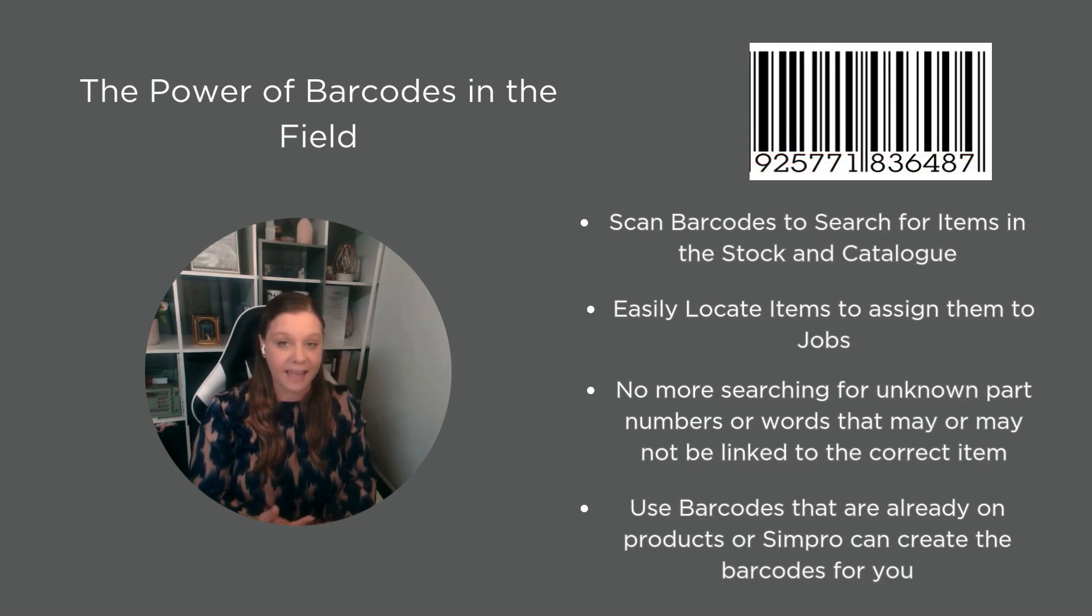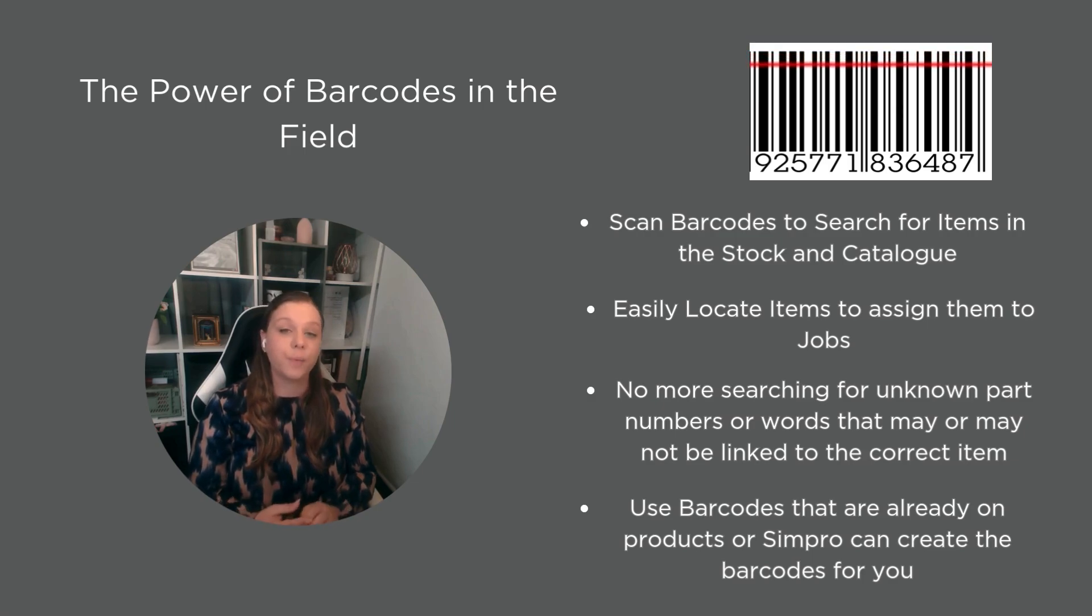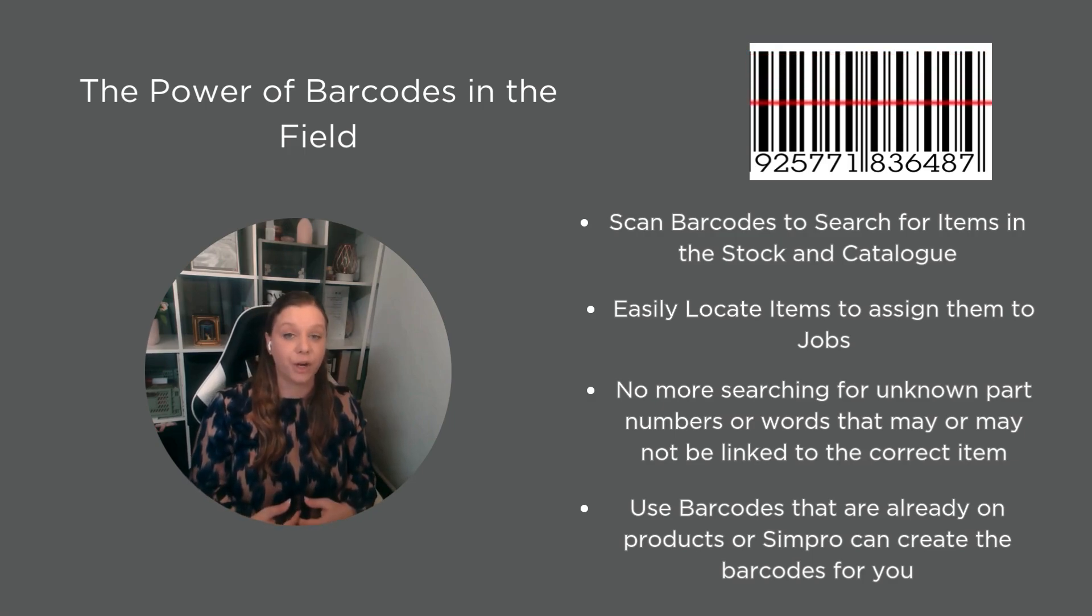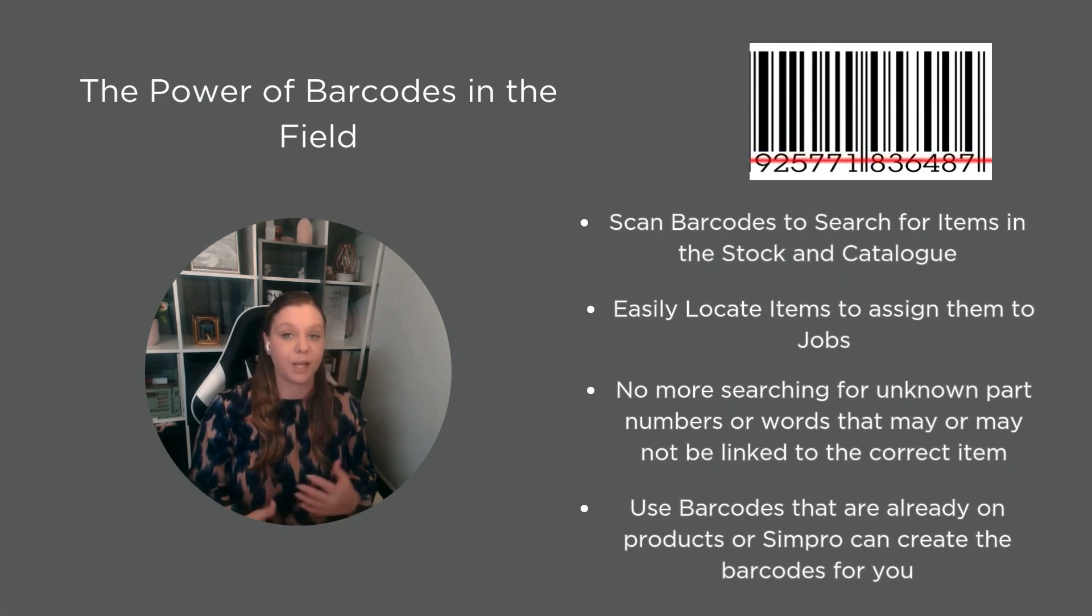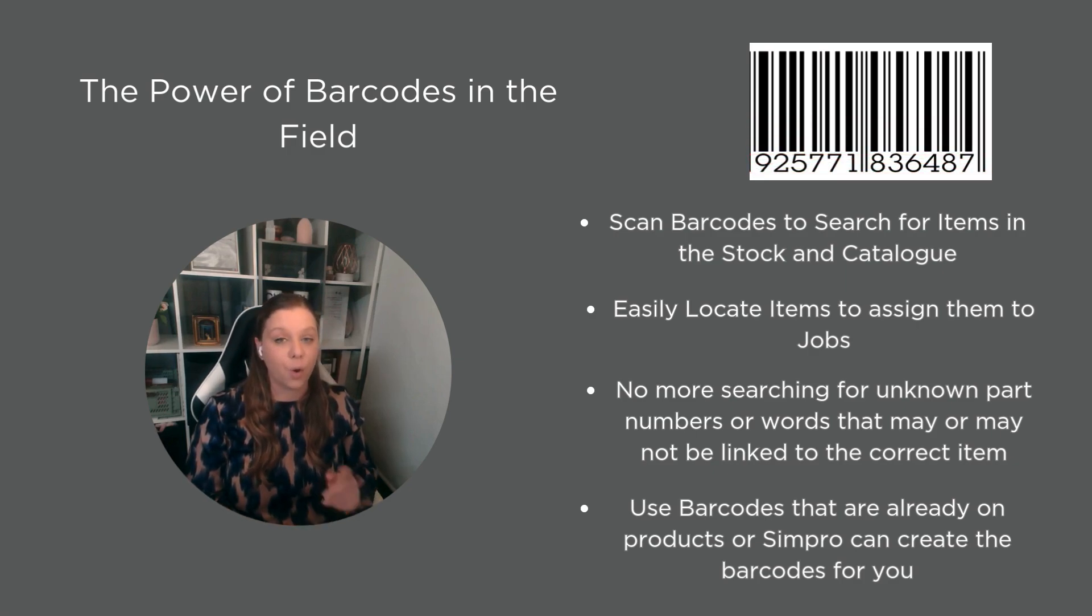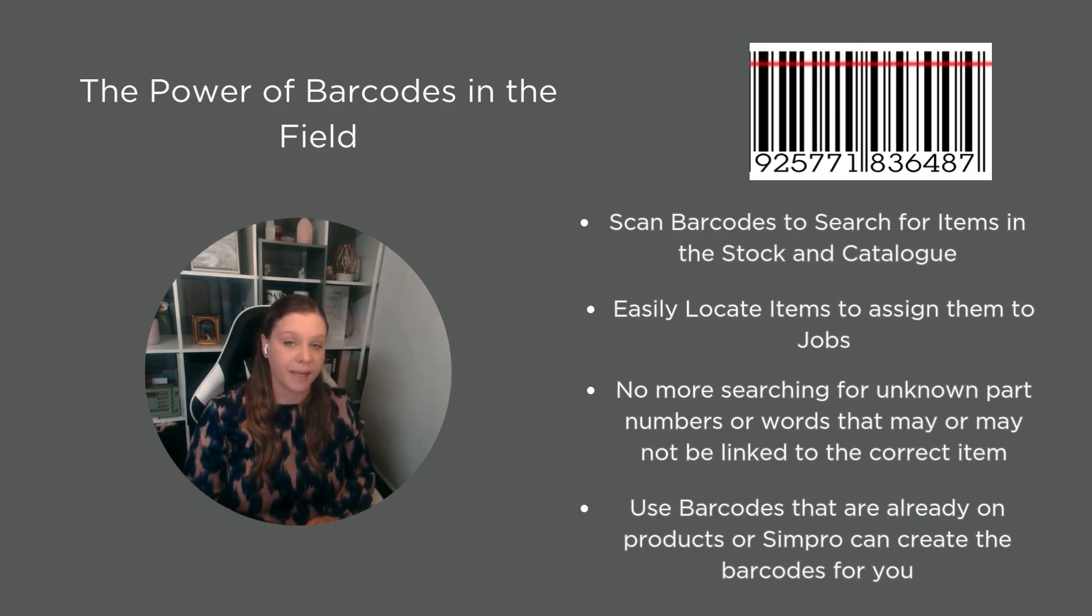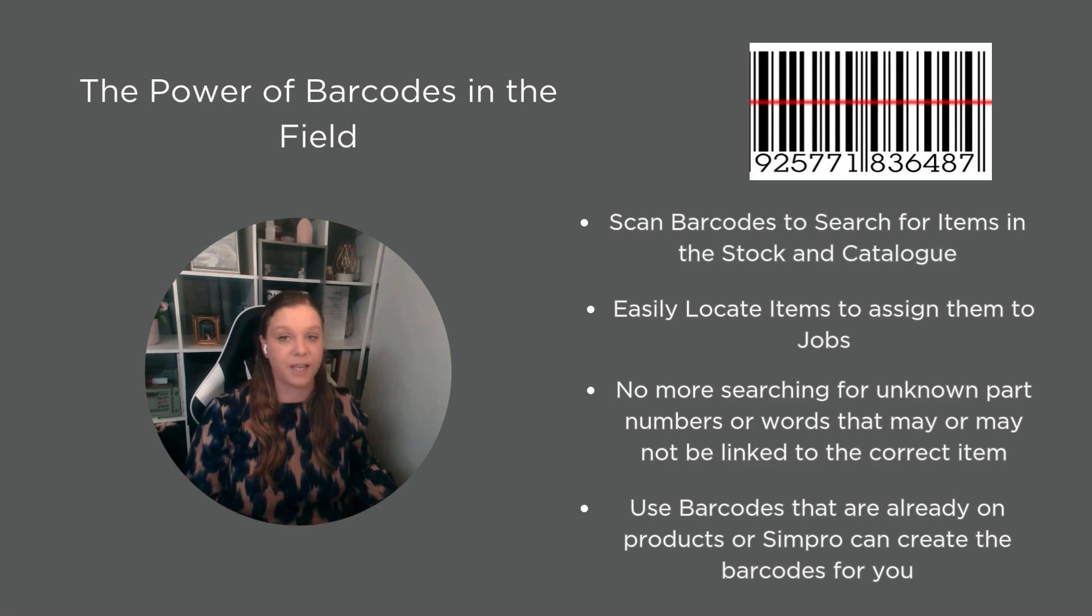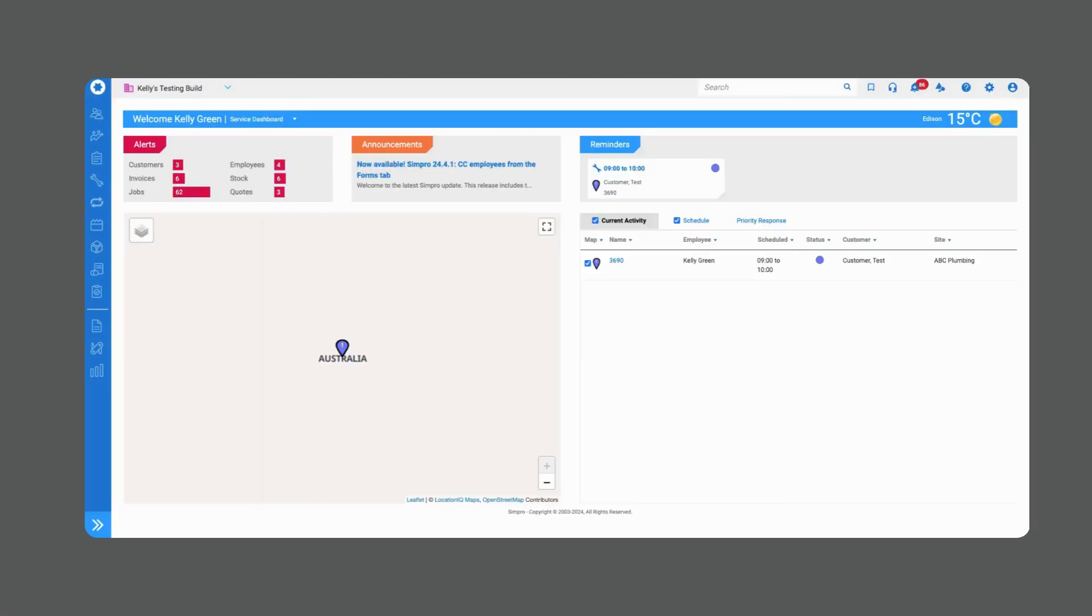You might choose to actually put barcodes on shelves, on racking, on the products themselves, or you might even put together a little bit of a barcode booklet that they can easily access with some really common items that they're using all the time. So all of this and more I'm going to show you how to do and how barcodes work in Simpro, especially with the new functionality available in Simpro mobile.